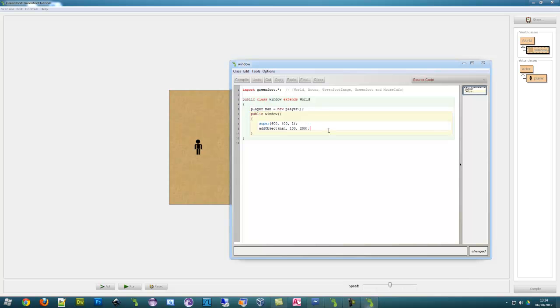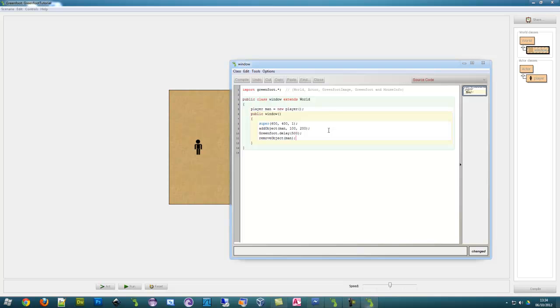And instead of putting new player in here let's type man because we've created a player object called man and that's exactly the same where we wait for a delay 500 and it's exactly the same as addObject but removeObject and we put man and we do not need the y coordinate or the x coordinate. So compile.